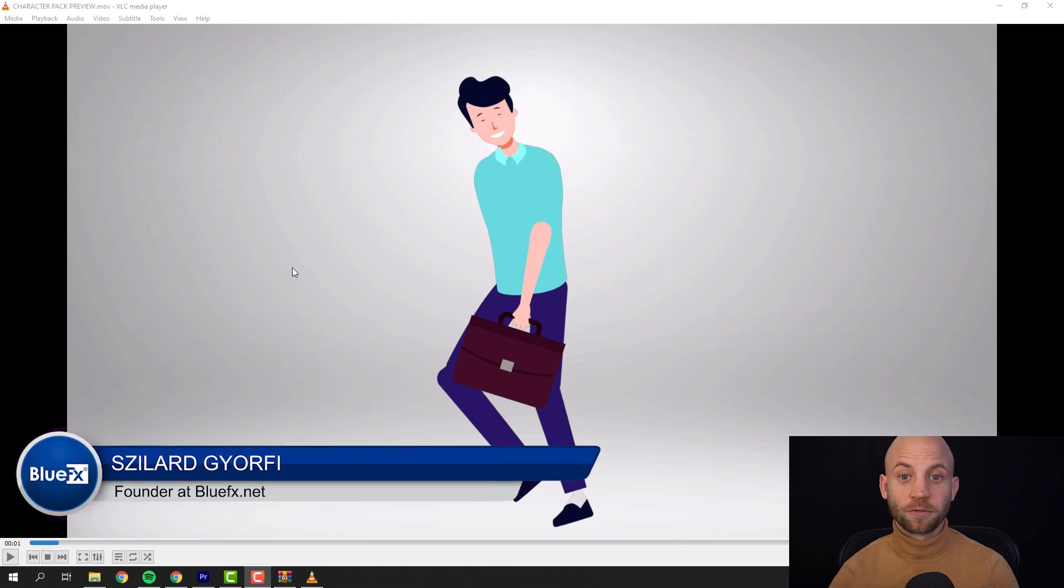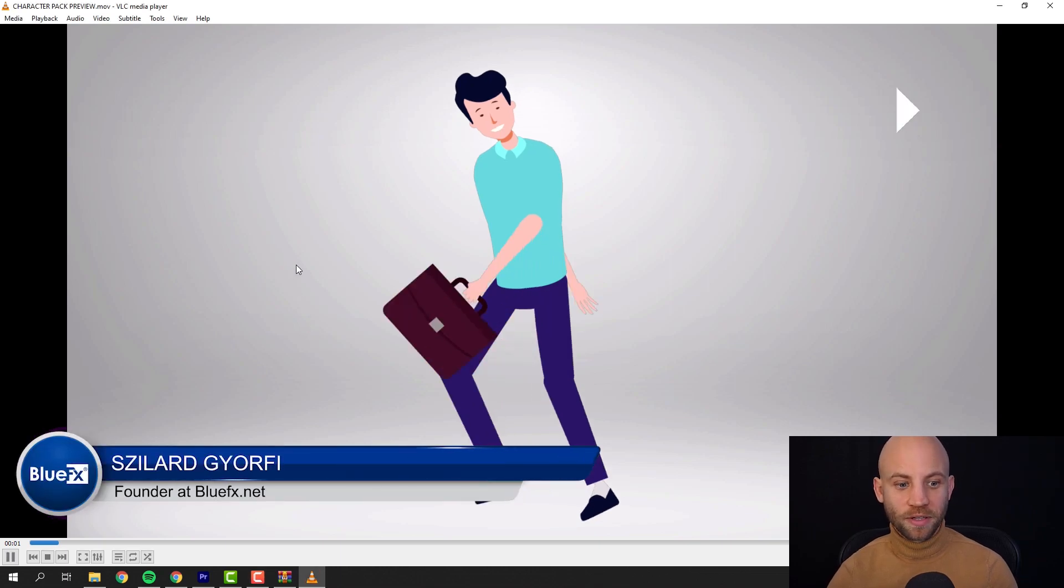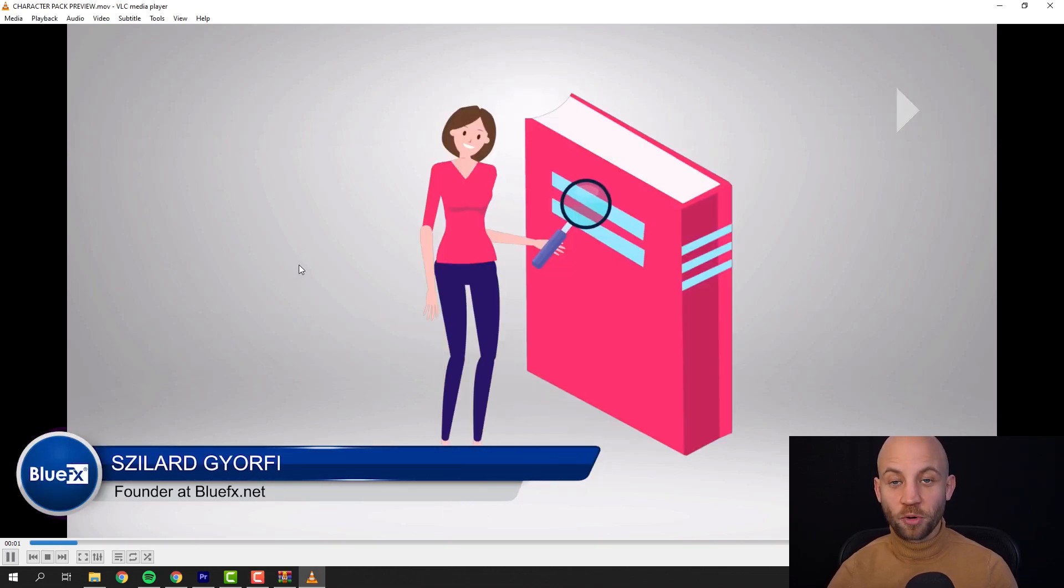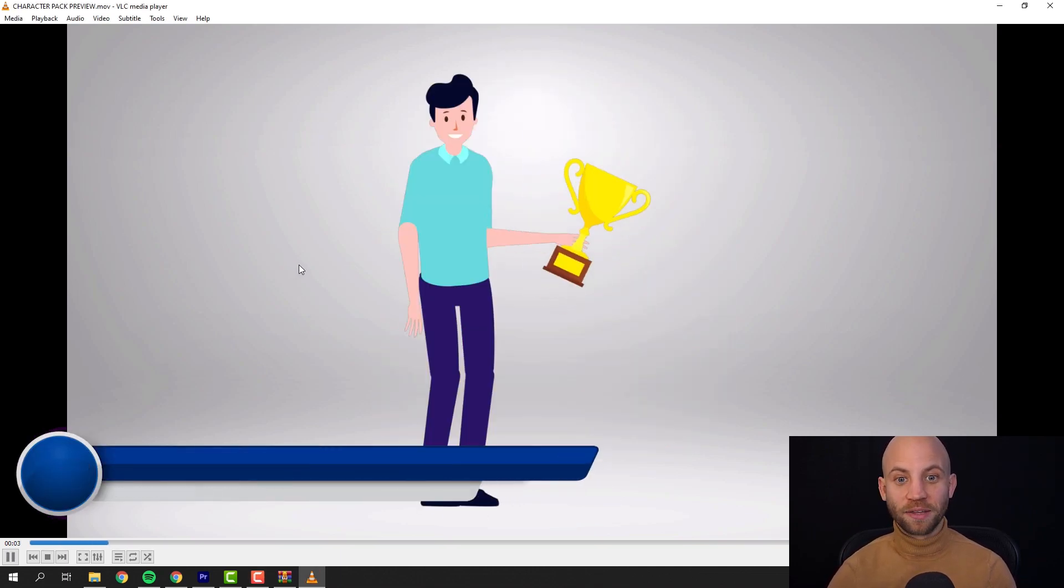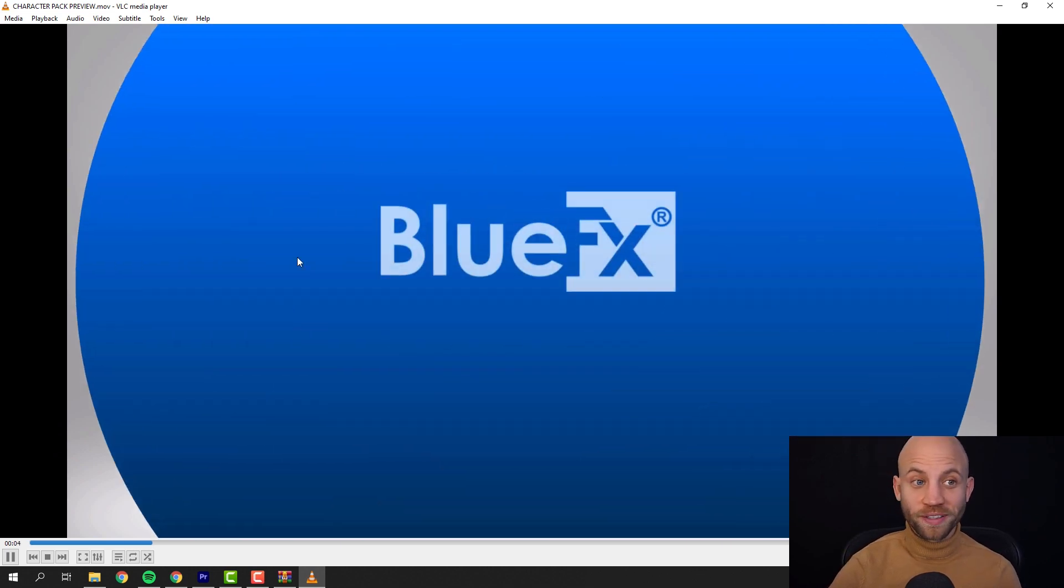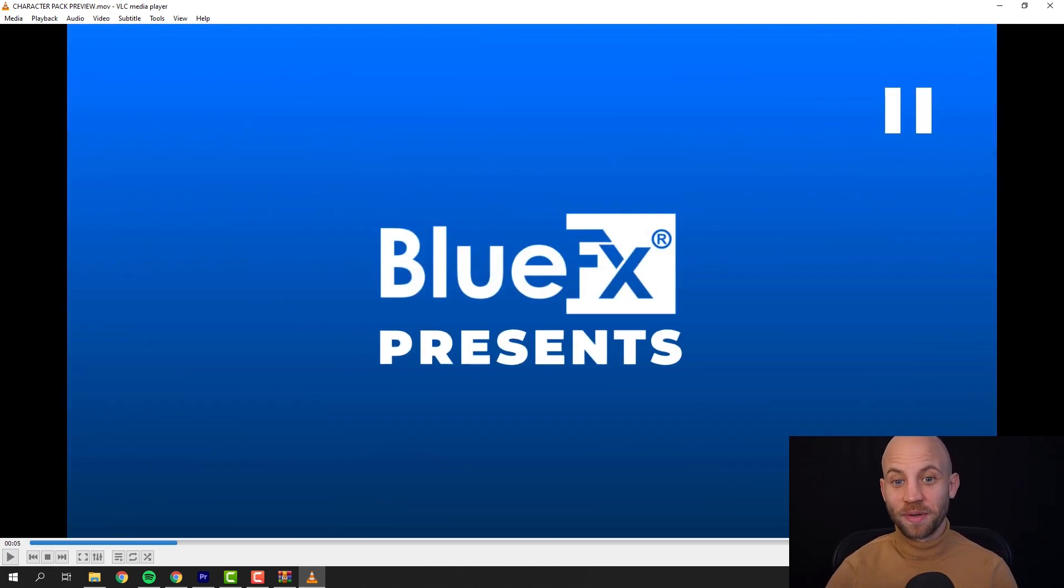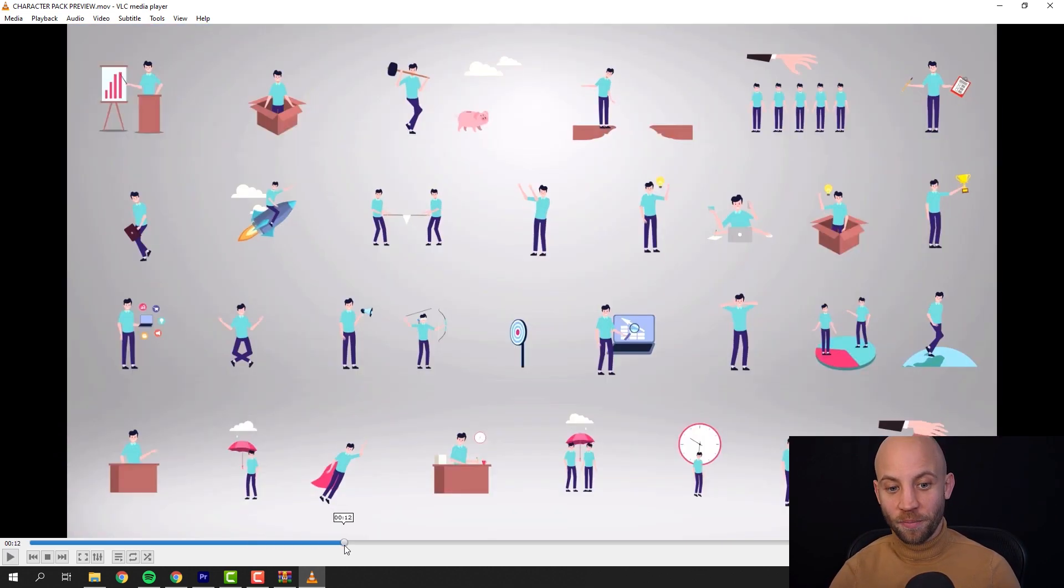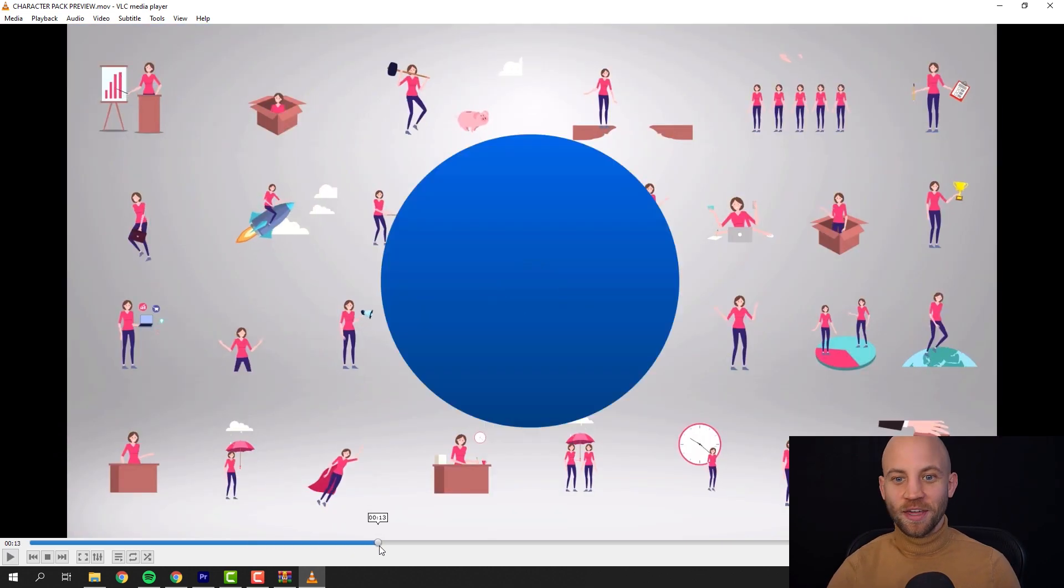This is Cillard from BlueFX and let me show you how you can use the 120 character animation pack from BlueFX.